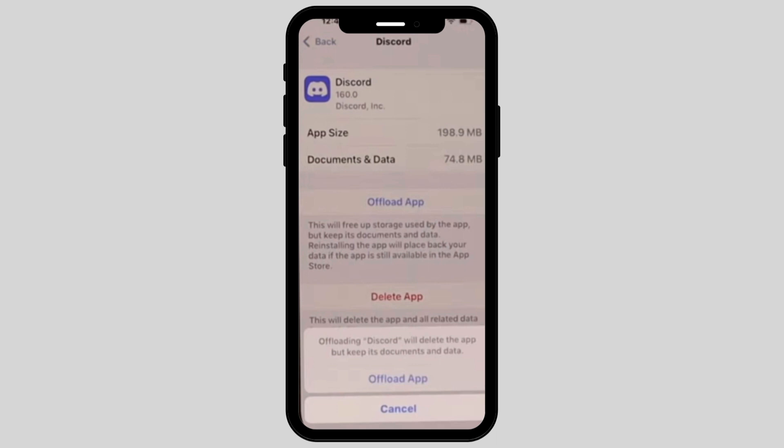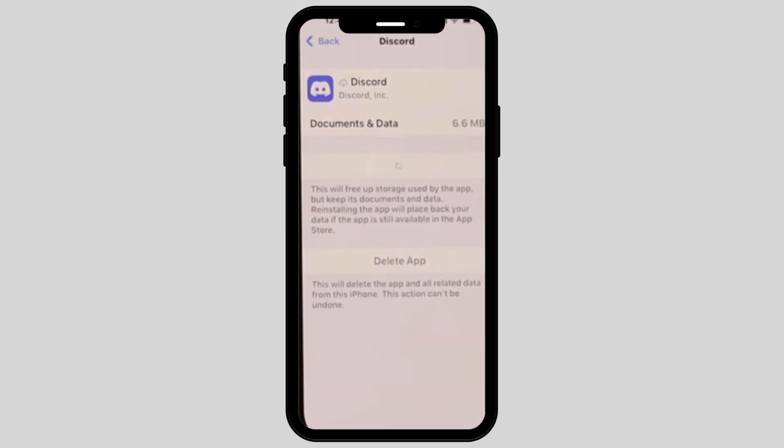Once you hit the Offload, it will ask you to again tap on Offload app. It will take some time to process and it will reinstall again.